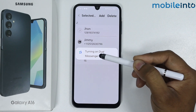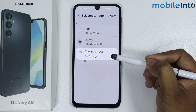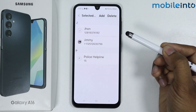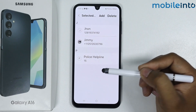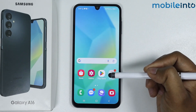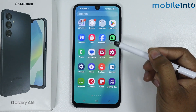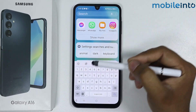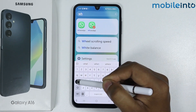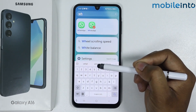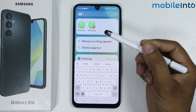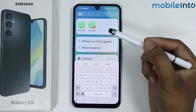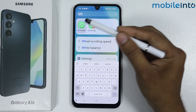The second copy of WhatsApp is now installed on Dual Messenger. Let's check it out — I'll search for WhatsApp here. As you can see, two WhatsApp icons are showing.